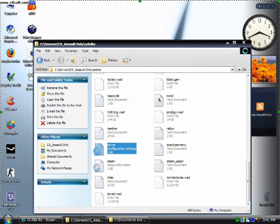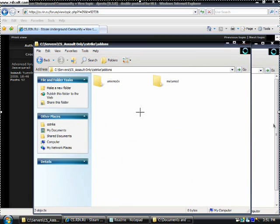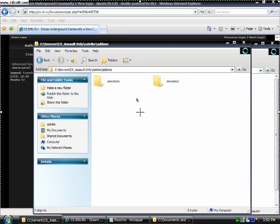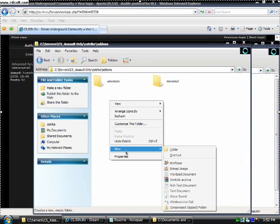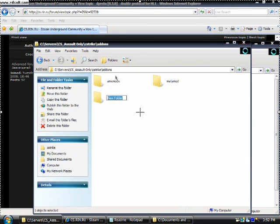From this moment onwards your server will be online and steam only. In order to make your CS server accept non steam clients, you have to go to your addons folder which should be placed in your cstrike folder. You just right click new folder and you just name it dproto and press enter.